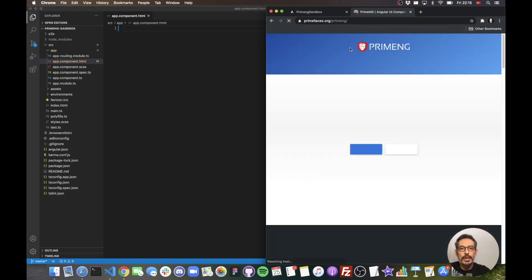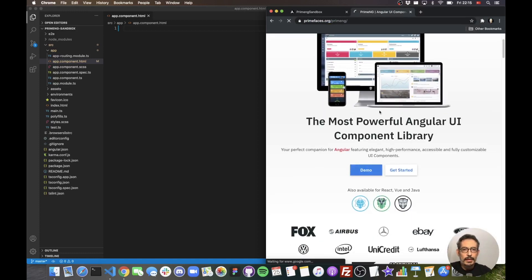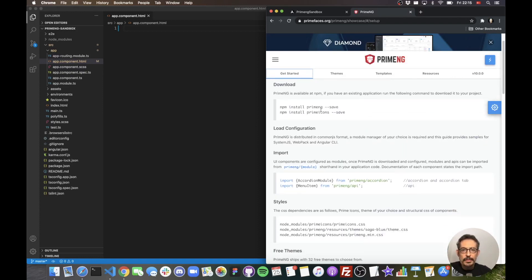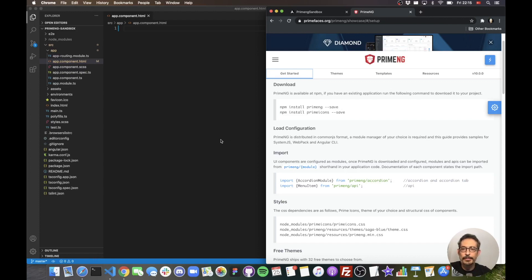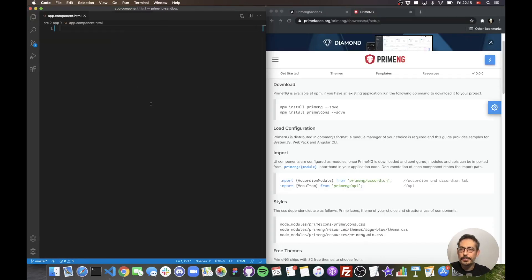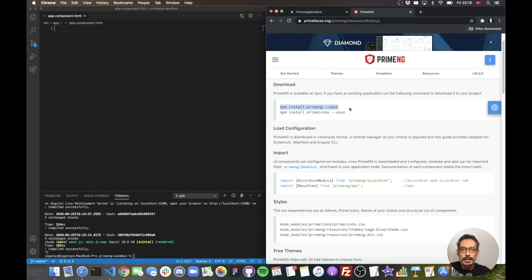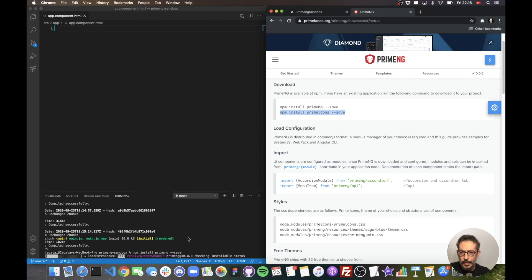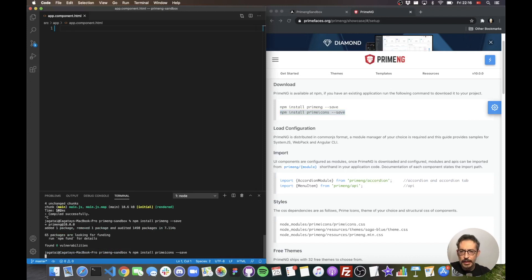Let's go to the PrimeNG website. There's a nice getting started page. First, we need to install PrimeNG and the Prime Icons. Prime Icons is our new set of icons — version 4.0, which provides modern icons redesigned from the ground up. Let's run npm install for PrimeNG followed by PrimeIcons. That's done.